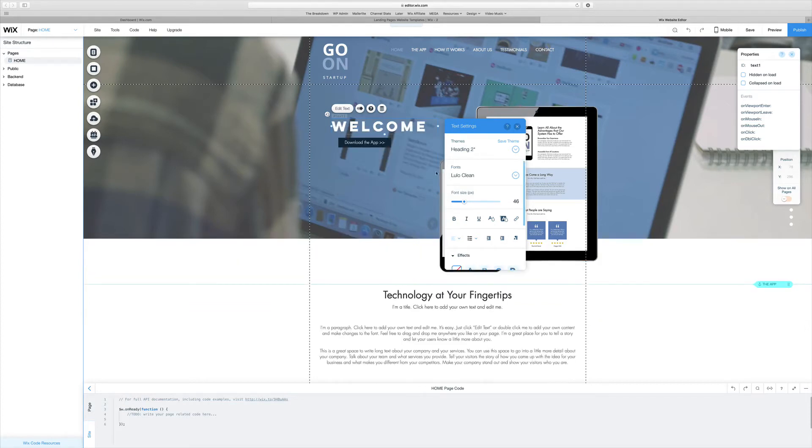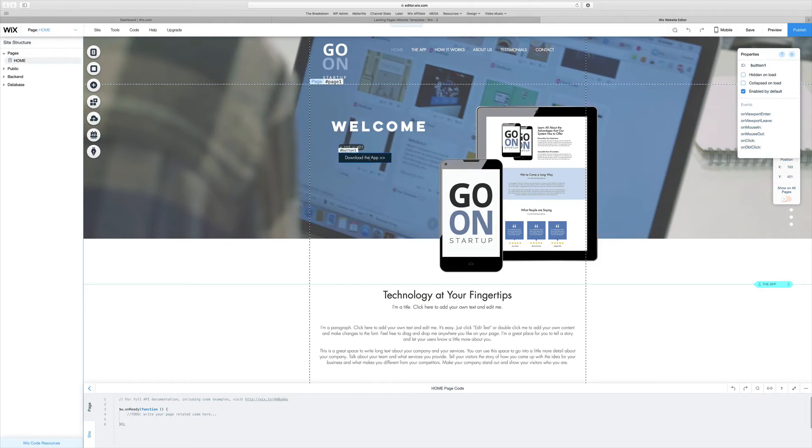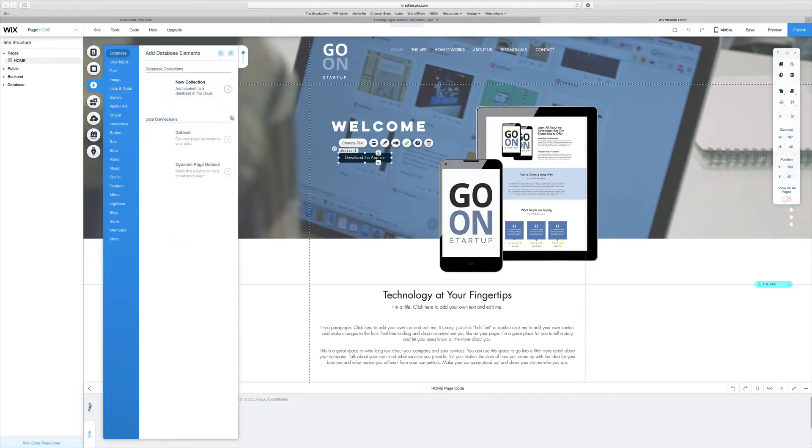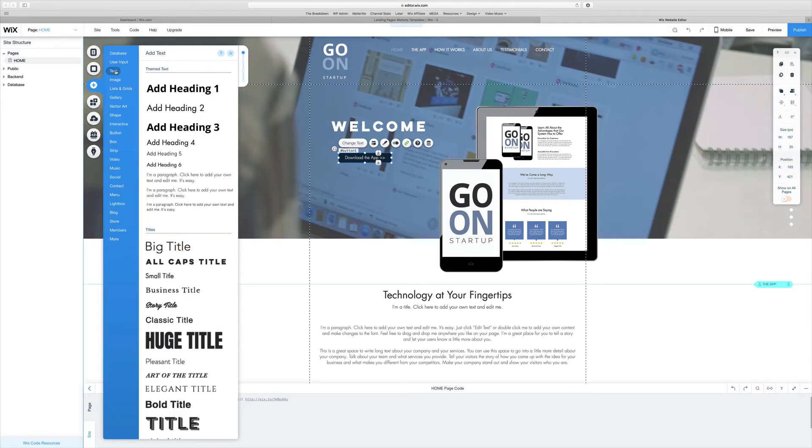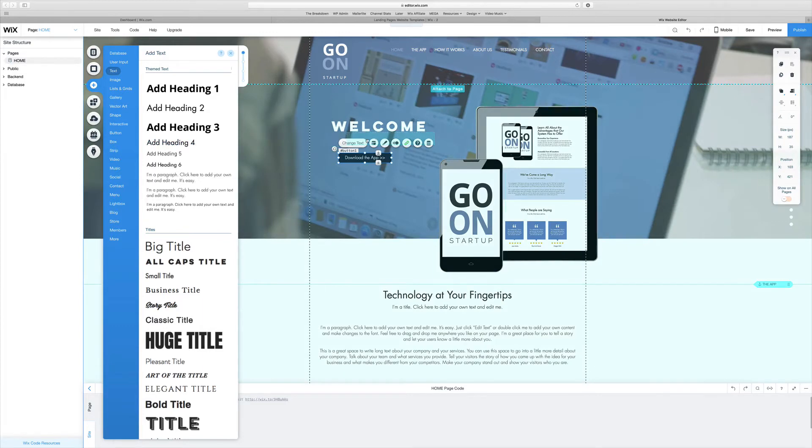Another thing I want to do is add a text module under this. I'm going to move this Download the App button down a little bit, close out of this Properties window, and then add a text element. To do that, you just come over here to Text, Add Text. For this we'll just do a Heading 4, and then all you have to do is drag it over to where you want the text.